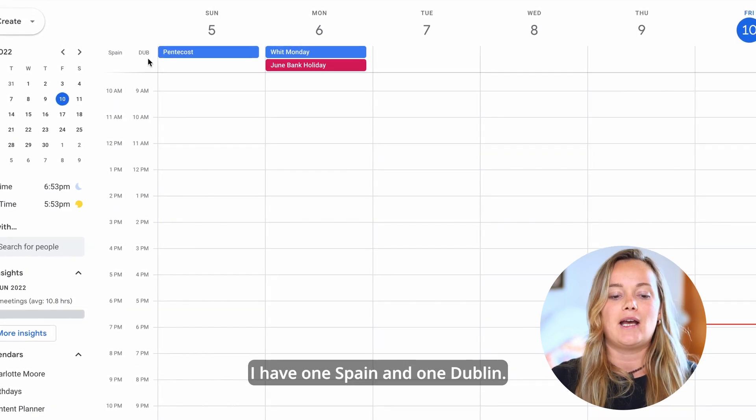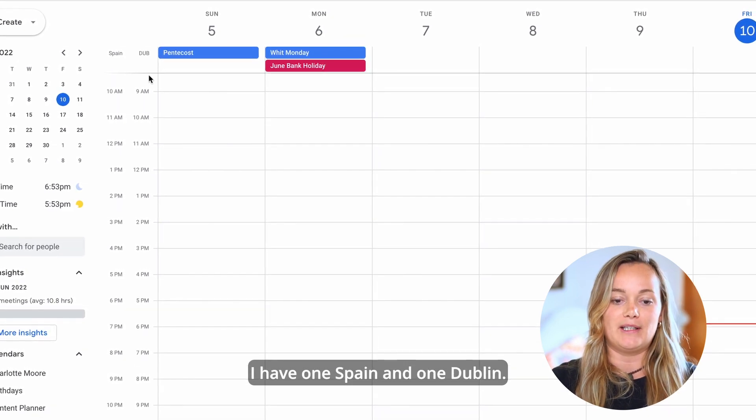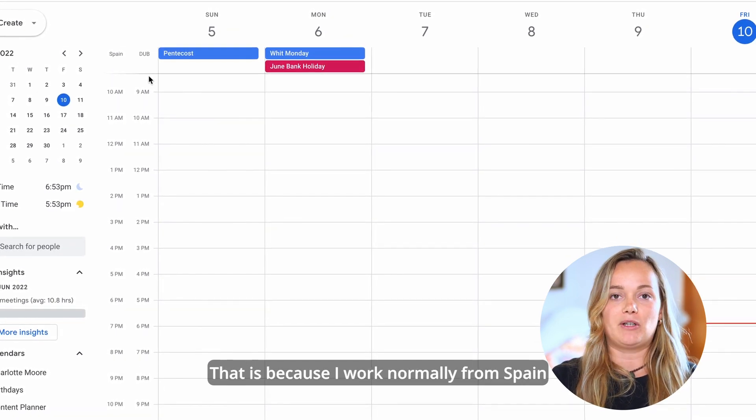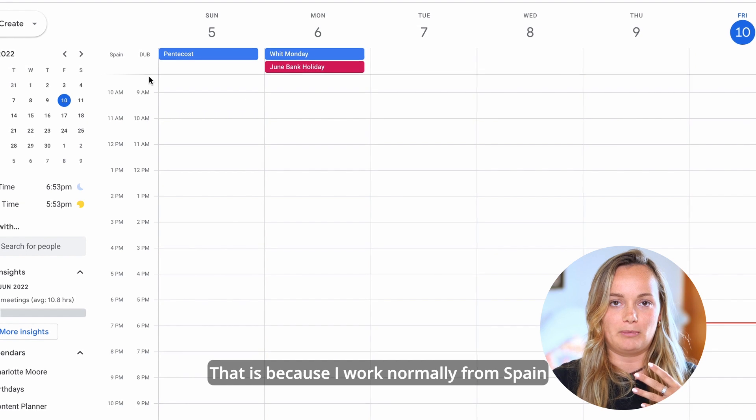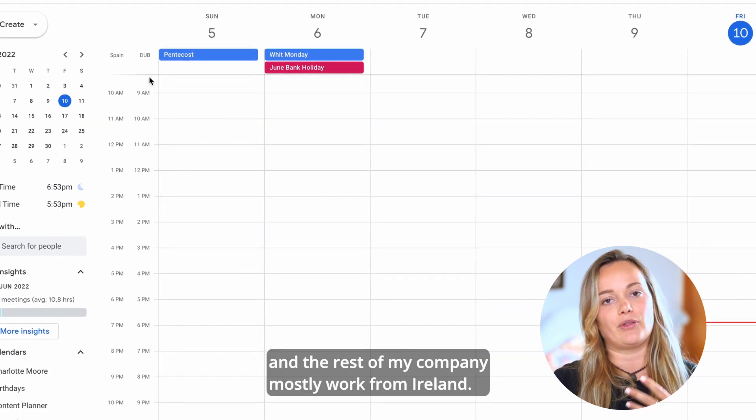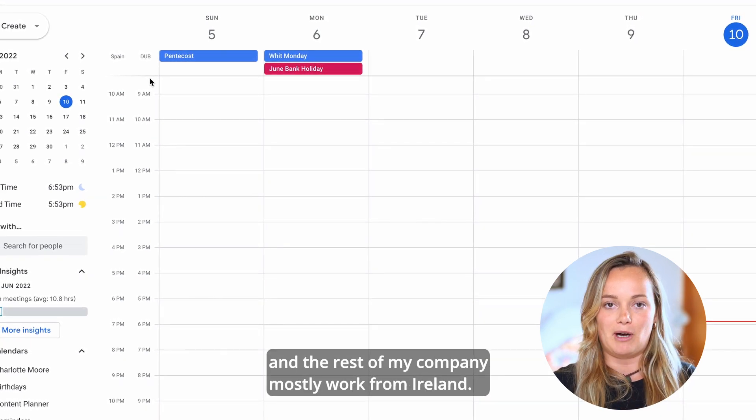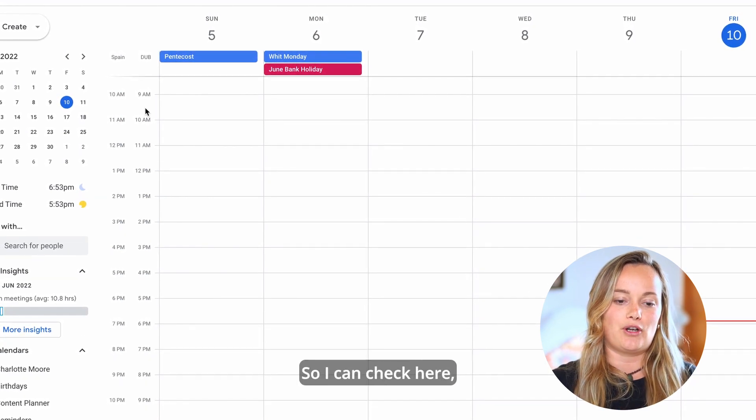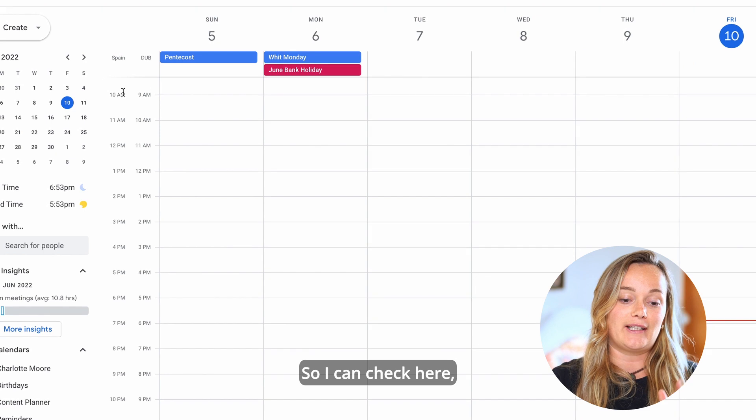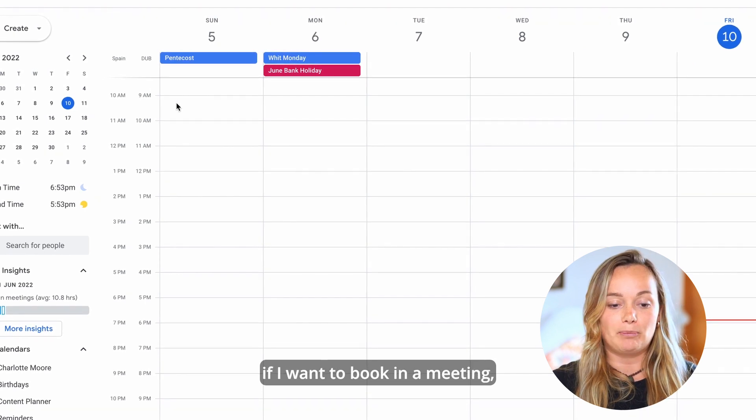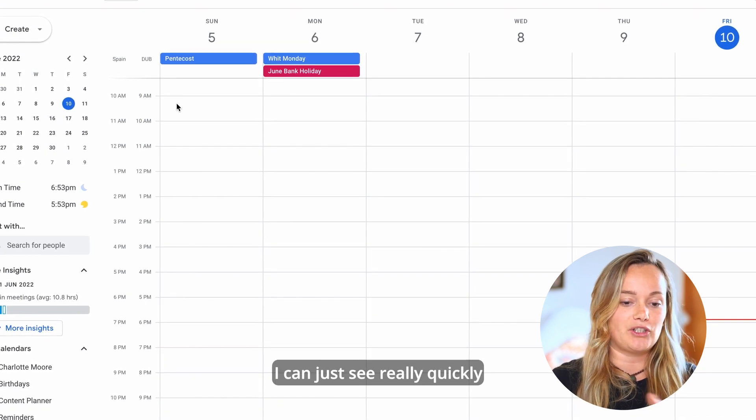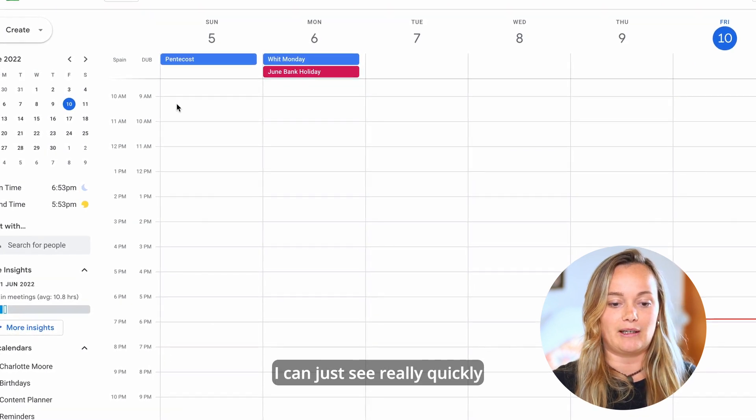I have one Spain and one Dublin. That is because I work normally from Spain and the rest of my company mostly work from Ireland. So I can check here if I want to book in a meeting I can just see really quickly without having to do the maths in my head.